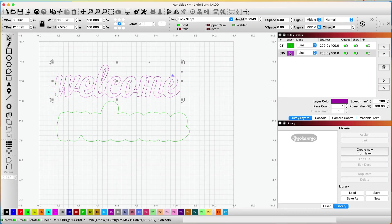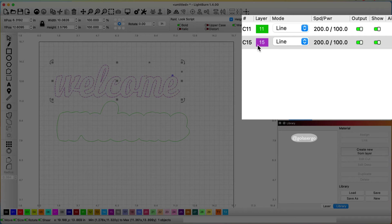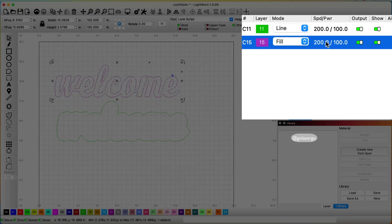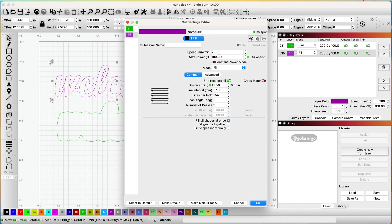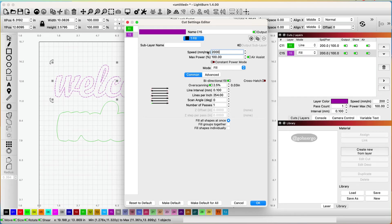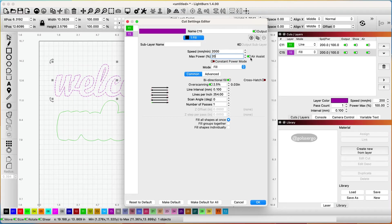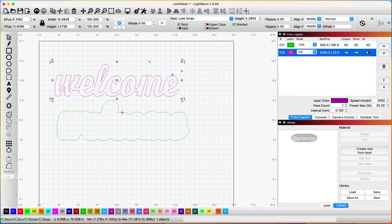And then because we're going to be engraving this we need to come over here you can see how it's separated out now we need to create this one as a fill because it's going to engrave. Again I'll double click on the speed and power and change my settings here for my machine it would be 2000 speed and 20 power and I don't want air assist on because I'm engraving and I'll go OK.